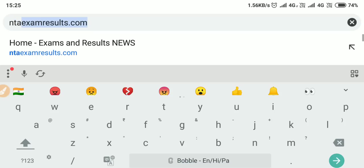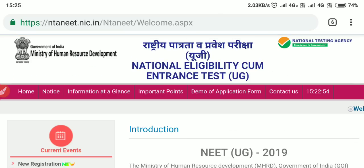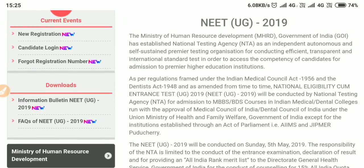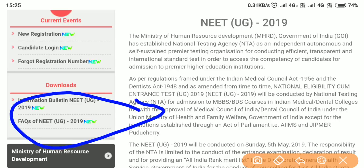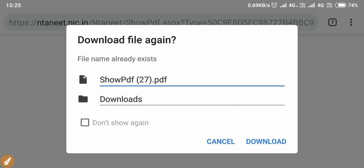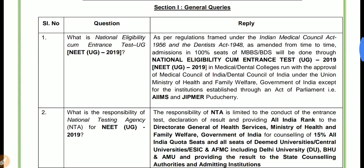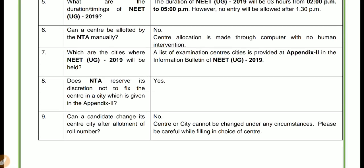You can get the latest information from the official website of NTA. I'm going over there and showing you how to download the Frequently Asked Questions. The tab has already been updated there. Click on it and you can download it, or you can get the link in the description. You can read all the frequently asked questions related to NEET — regarding your fees, regarding your qualification.